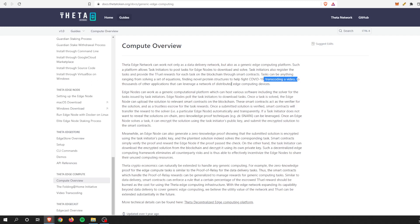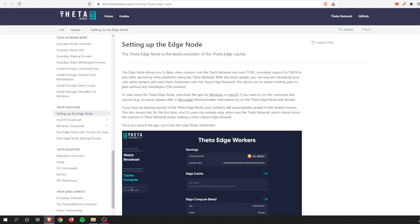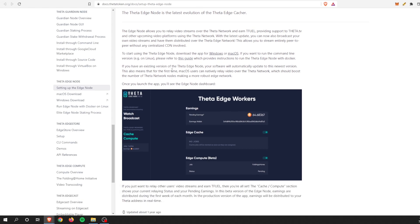All you have to do is go to once again docs.thetatoken.org. It kind of walks you through how to set up an edge node, and as soon as you do this, then your edge node will be relaying, transcoding, and doing all things video that you would want out of any one of these services.